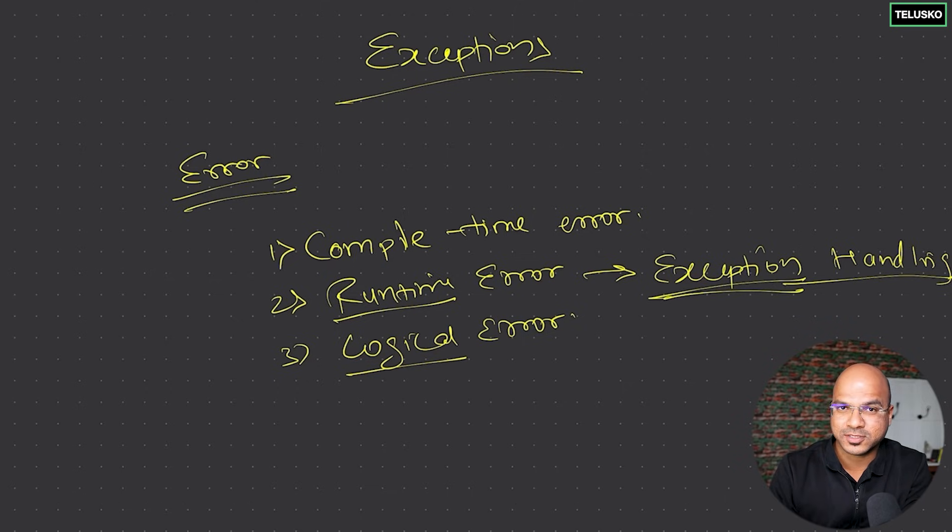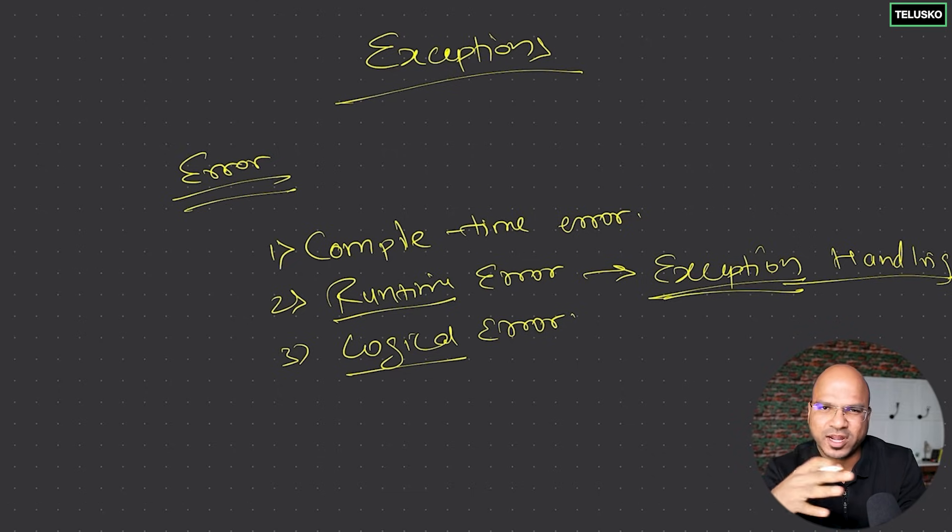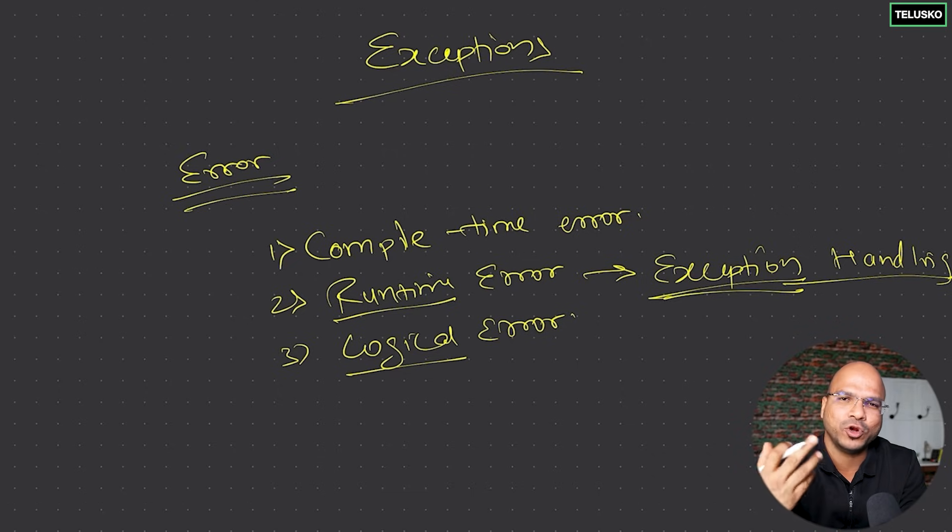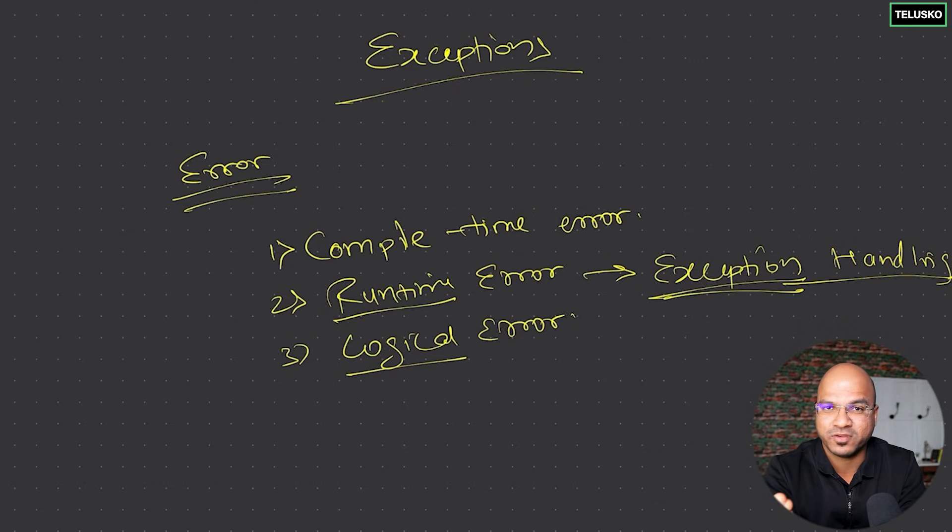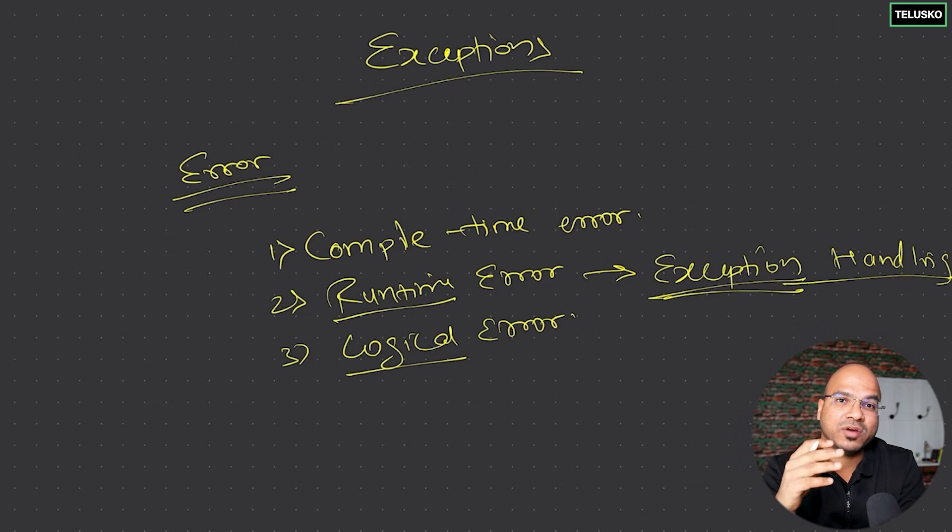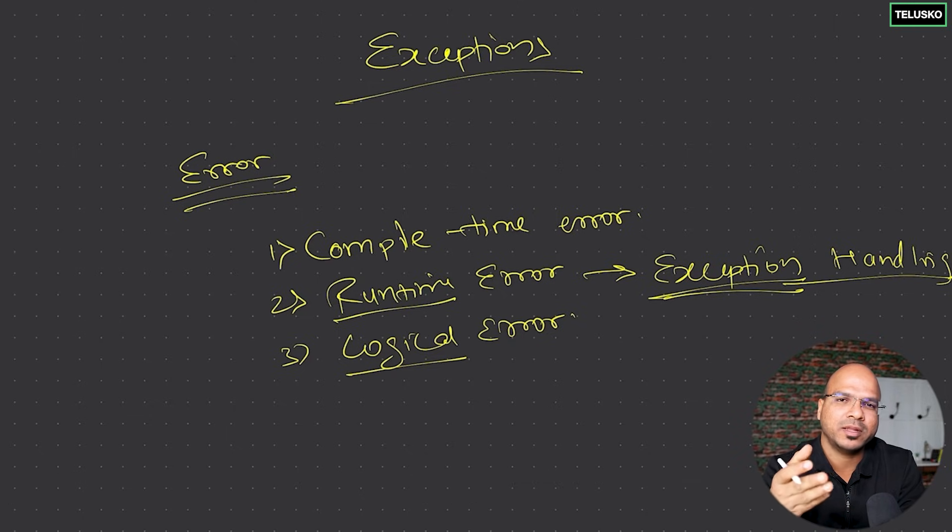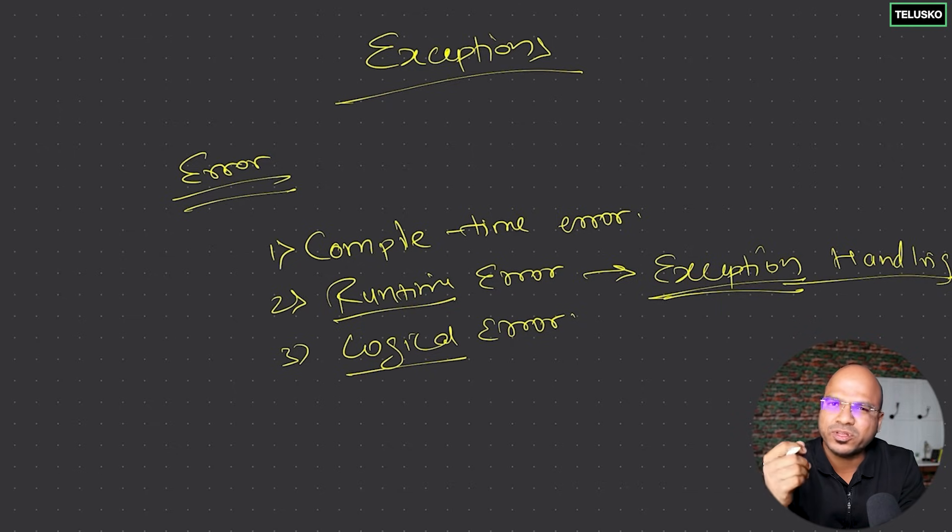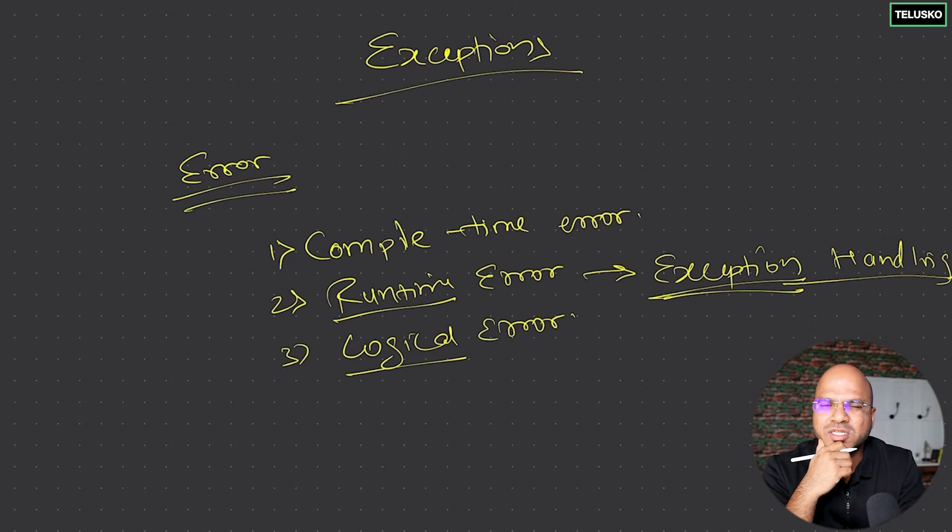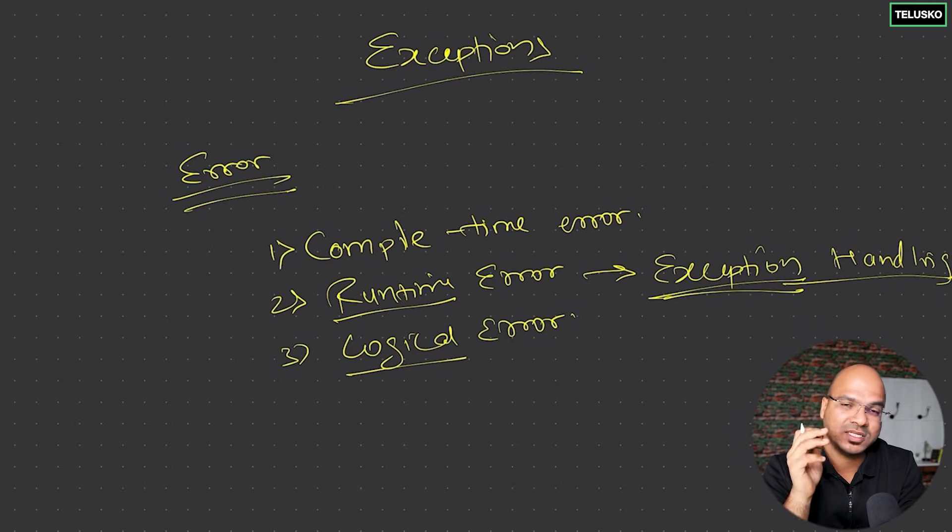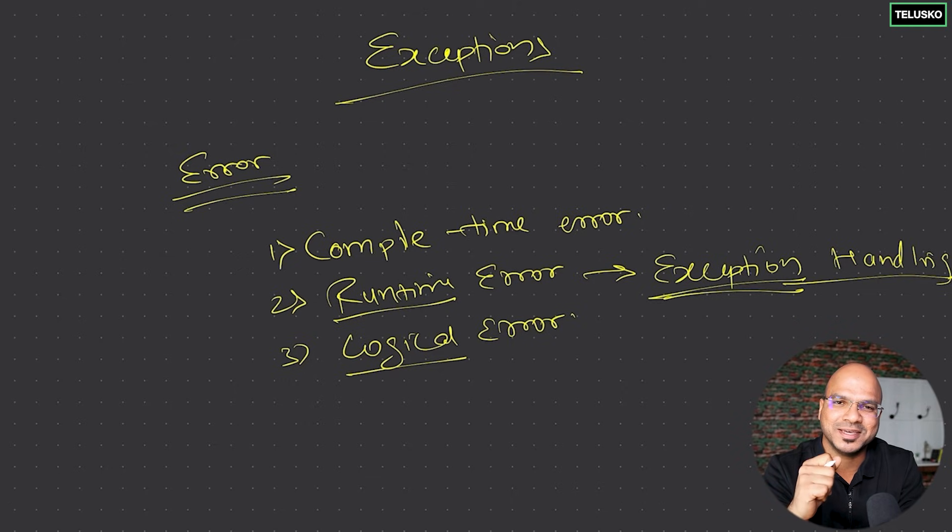When you try to open a file, first check if the file exists. If it exists then try to open it - those are things you can do to avoid runtime errors. Let's say you're dividing a number by zero - it will give you an exception. So even before dividing, check if the denominator is non-zero, then divide. Those are checks we can do. But in case there's an exception, you have to handle it. How to do that we'll see in the next video.